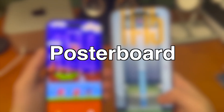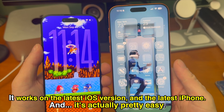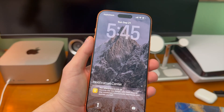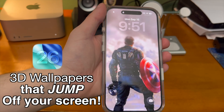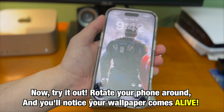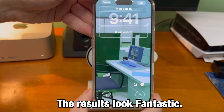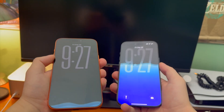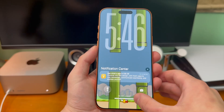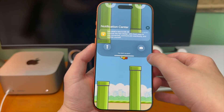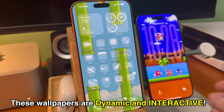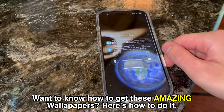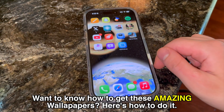Poster board — the coolest wallpaper feature since sliced bread. It works on the latest iOS version and the latest iPhone. In iOS 26 Apple added the ability to set a spatial scene as your lock screen wallpaper. Apple's built-in spatial scene feature is pretty cool and it's part of what makes the reactive wallpapers possible. However, Nugget wallpapers are simply different — these wallpapers are dynamic, interactive, and reactive. If any of this piques your interest, there are two ways to get these awesome wallpapers.